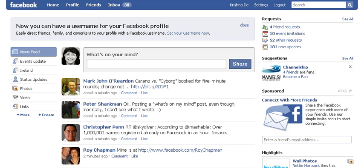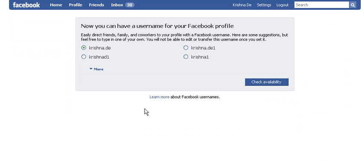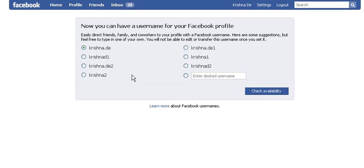So I have gone over to my Facebook profile and here it allows me to set my username. I'm just going to click to do that now. It gives me a number of options — I'm going to click on that. I don't recommend putting numbers in any URLs that you use, because it means it's difficult for people to remember.